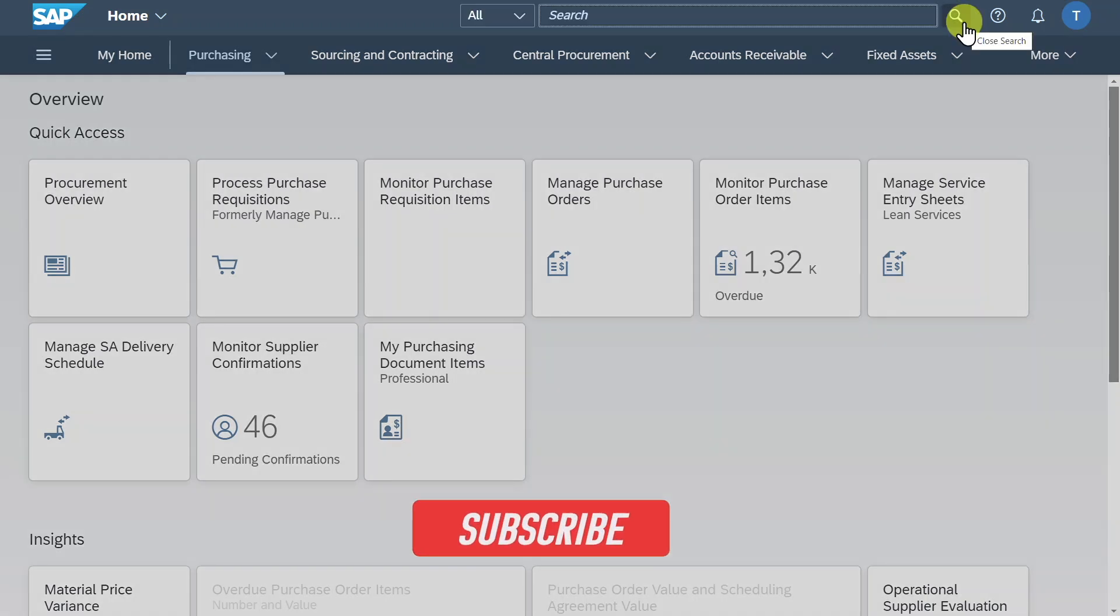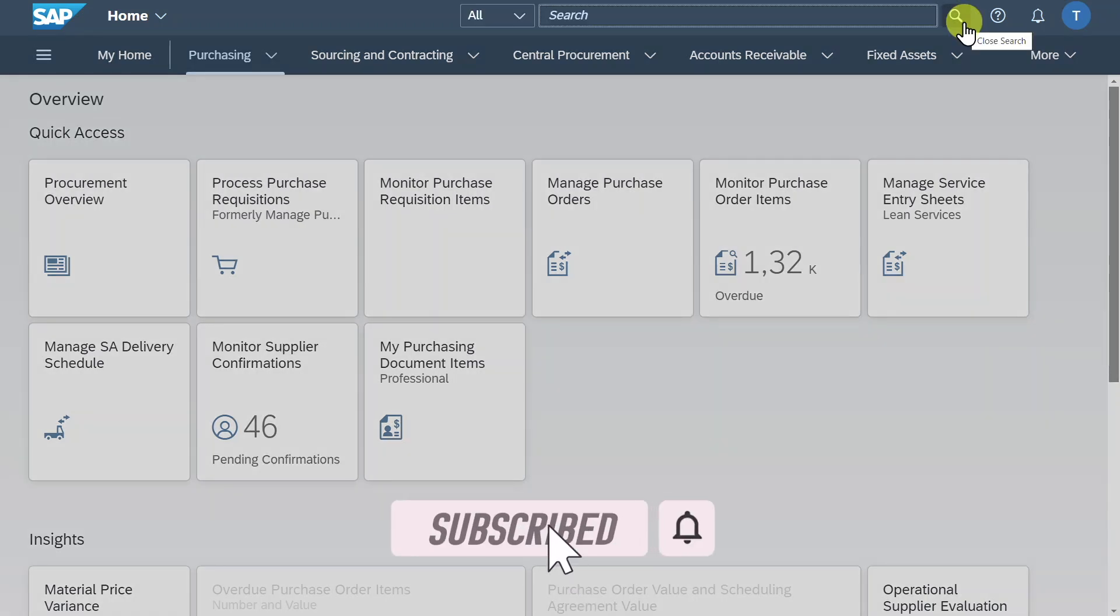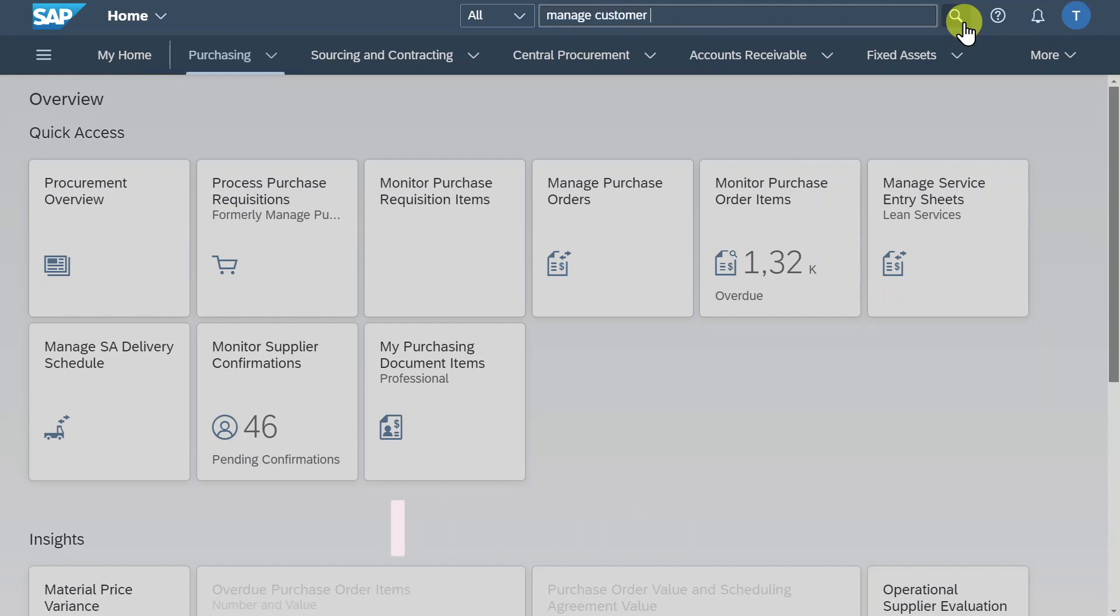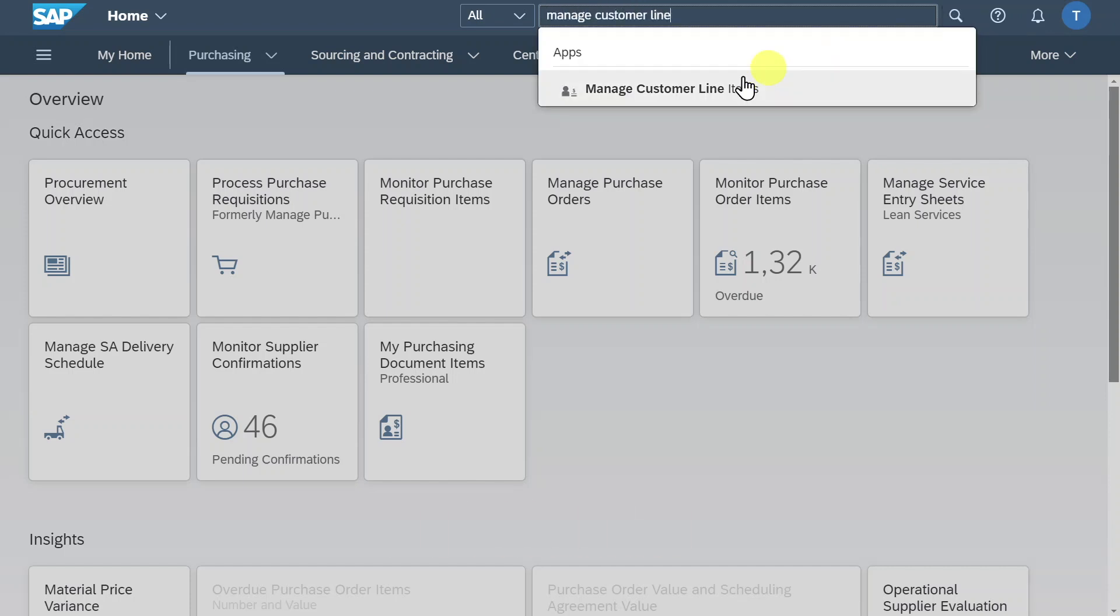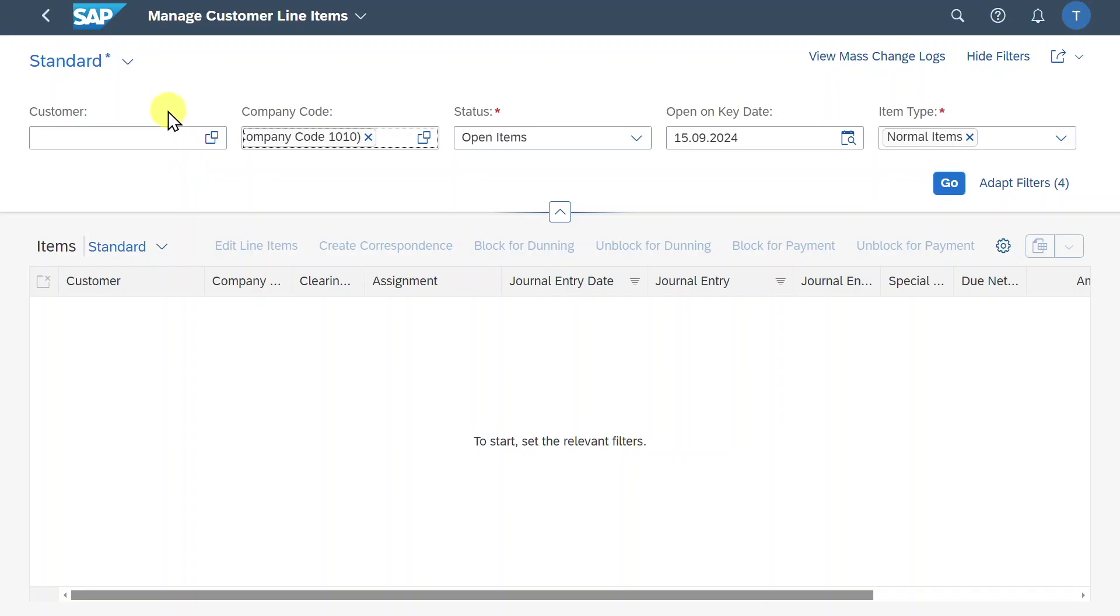Welcome back to the channel. I am here on the Fiori Launchpad, and to manage our customer line items, we will navigate to manage customer line items. Click on this application and here you can see the start screen to manage our customer line items. First of all, we have a section over here where we can search by different filter criteria.